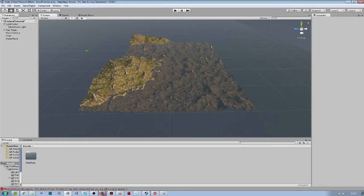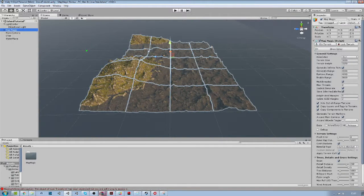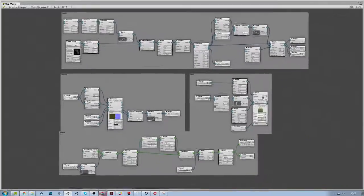It is also capable of placing grass, trees, game objects, and generating infinite terrains.